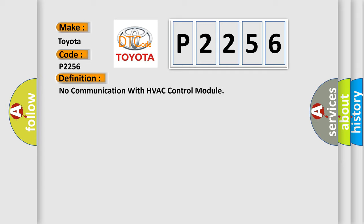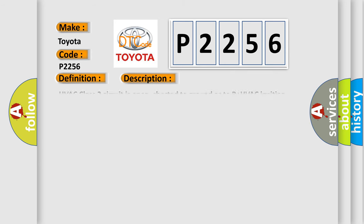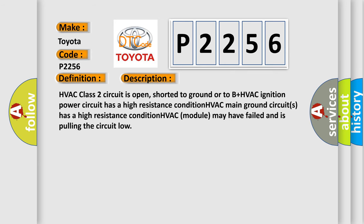And now this is a short description of this DTC code. HVAC Class 2 circuit is open, shorted to ground or to B plus.